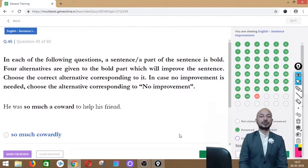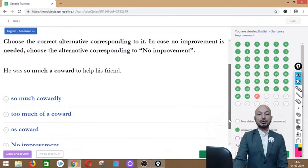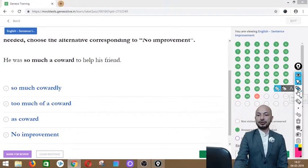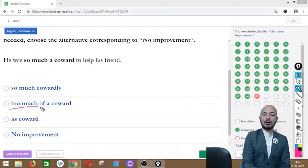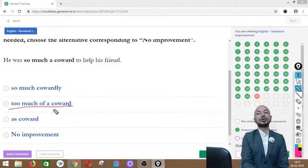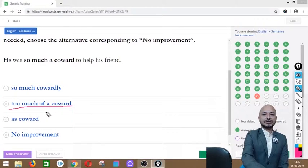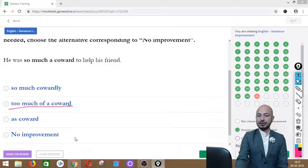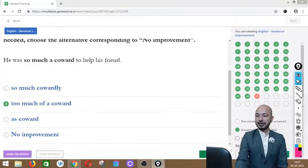Question 45 asks: 'He was so much a coward to help his friend.' The phrase 'so much a coward' is in bold. Options: so much cowardly, too much of a coward, as coward, or no improvement. The correct answer is option B — 'too much of a coward' — so the sentence reads: 'He was too much of a coward to help his friend.'